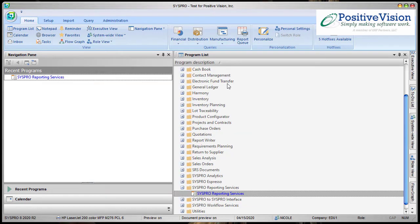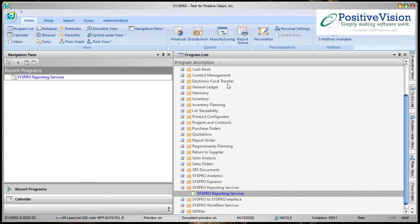To get started creating a report shortcut, you need to have your Favorites pane open. If you don't have it showing on your screen right now, there's a couple steps to make it show.